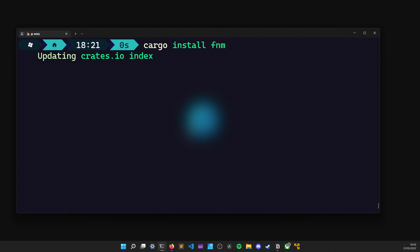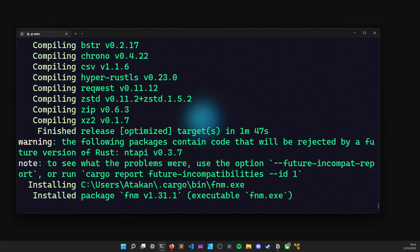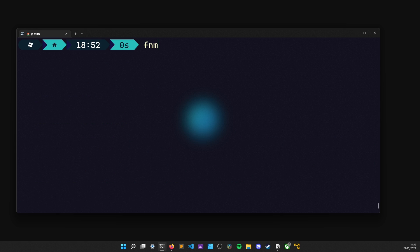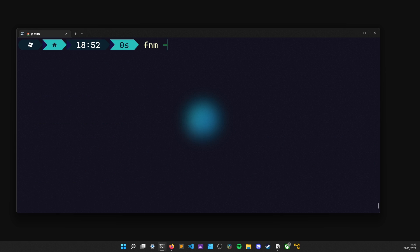To install FNM, I use the command cargo install FNM and wait for it to complete. Once that's done, we can verify the installation by typing FNM --version and we are ready to go.